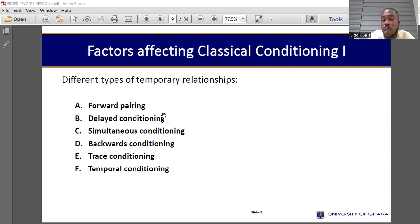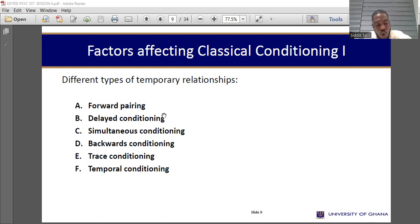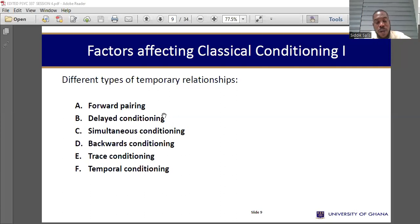Forward pairing — that is the Ivan Pavlov study, the normal one. The conditioned stimulus, such as the bell, is presented first, followed by the unconditioned stimulus, and it should be immediate with no delay. So when you present the conditioned stimulus before the unconditioned stimulus immediately, that is forward pairing. The normal Pavlovian study: conditioned stimulus first, followed by unconditioned stimulus to elicit conditioned response.